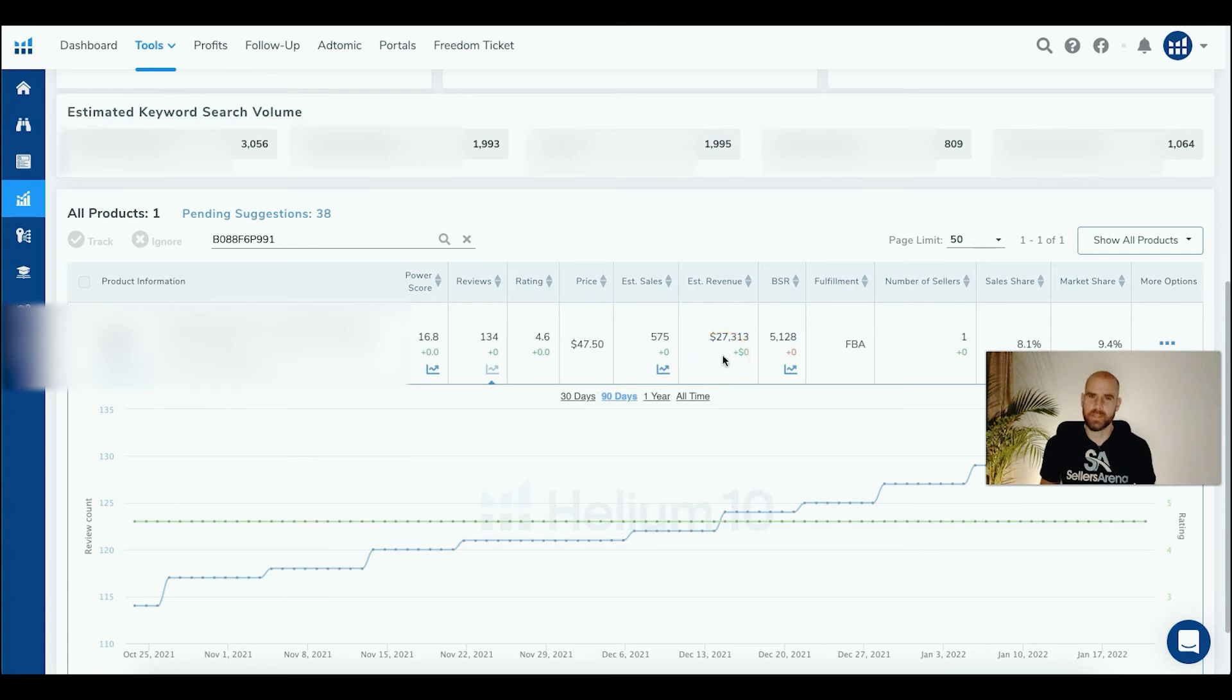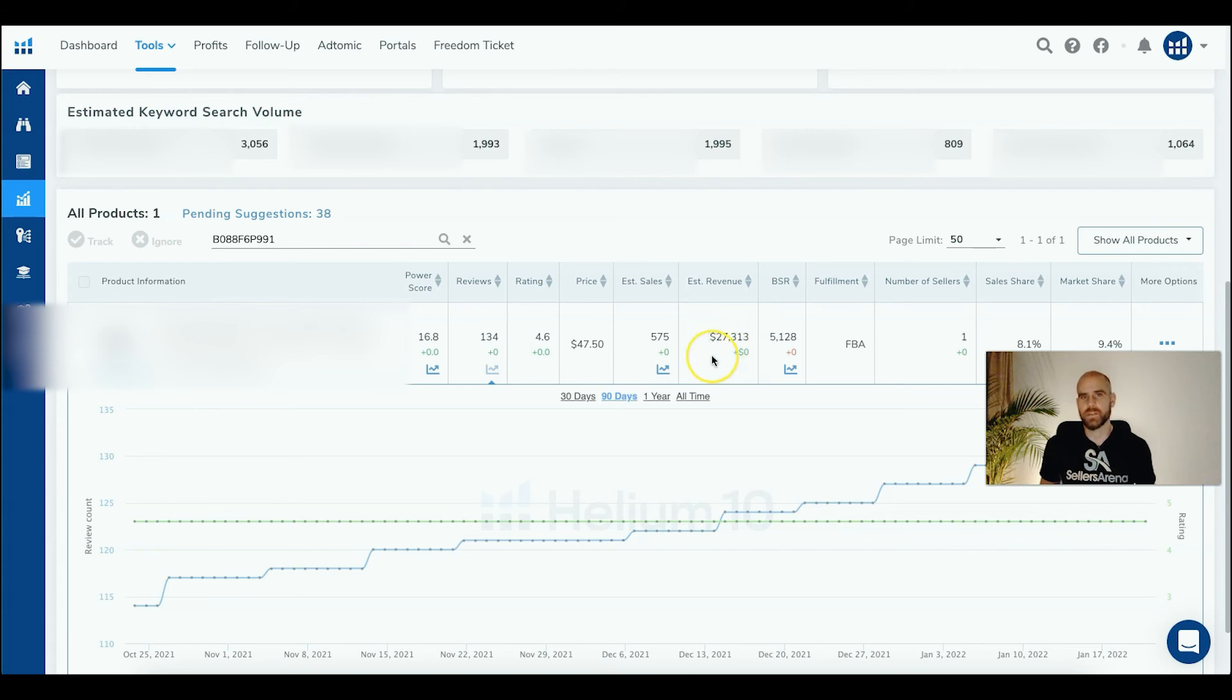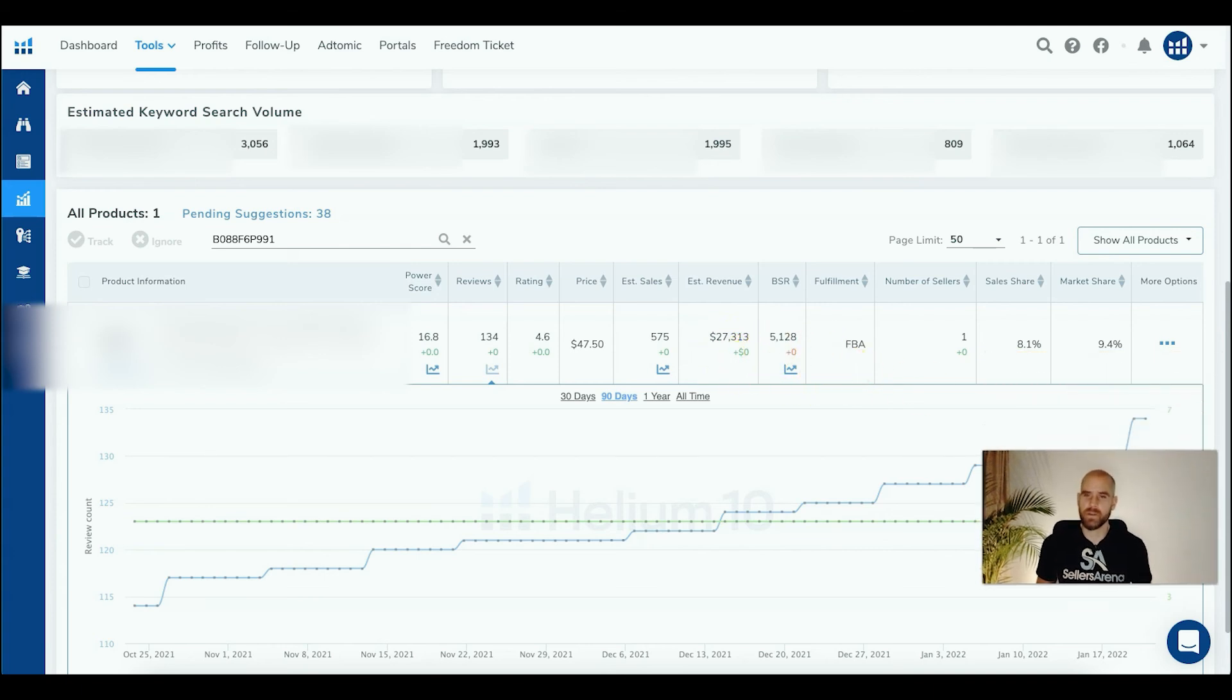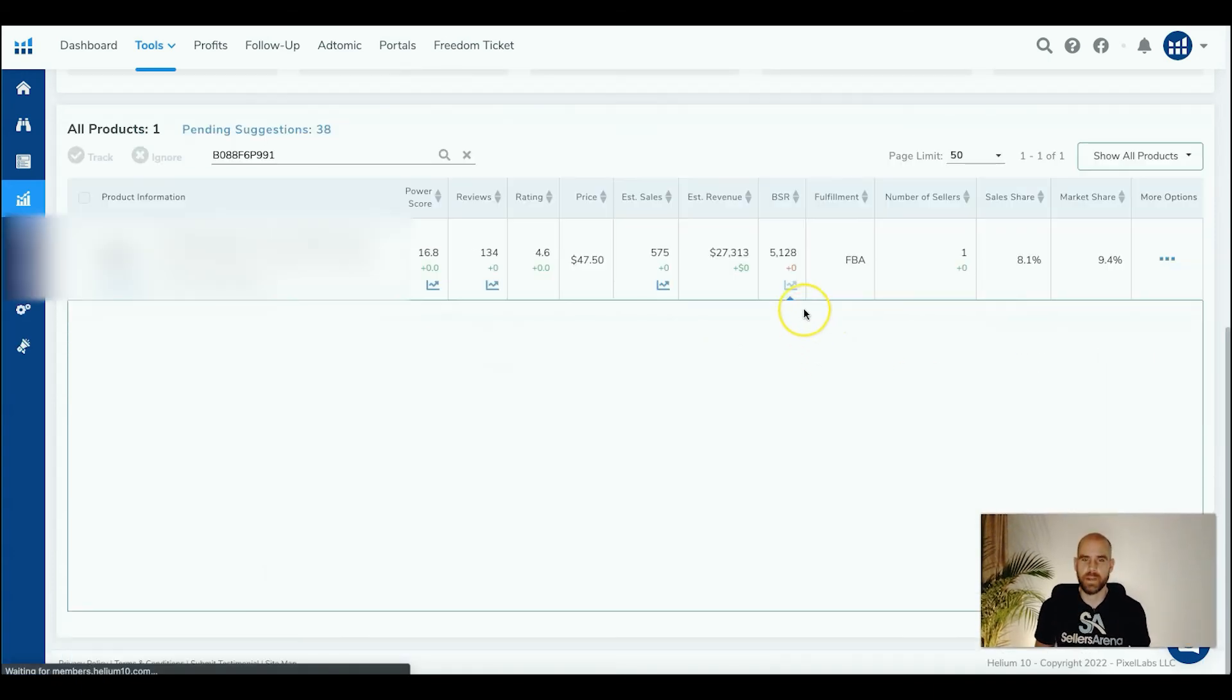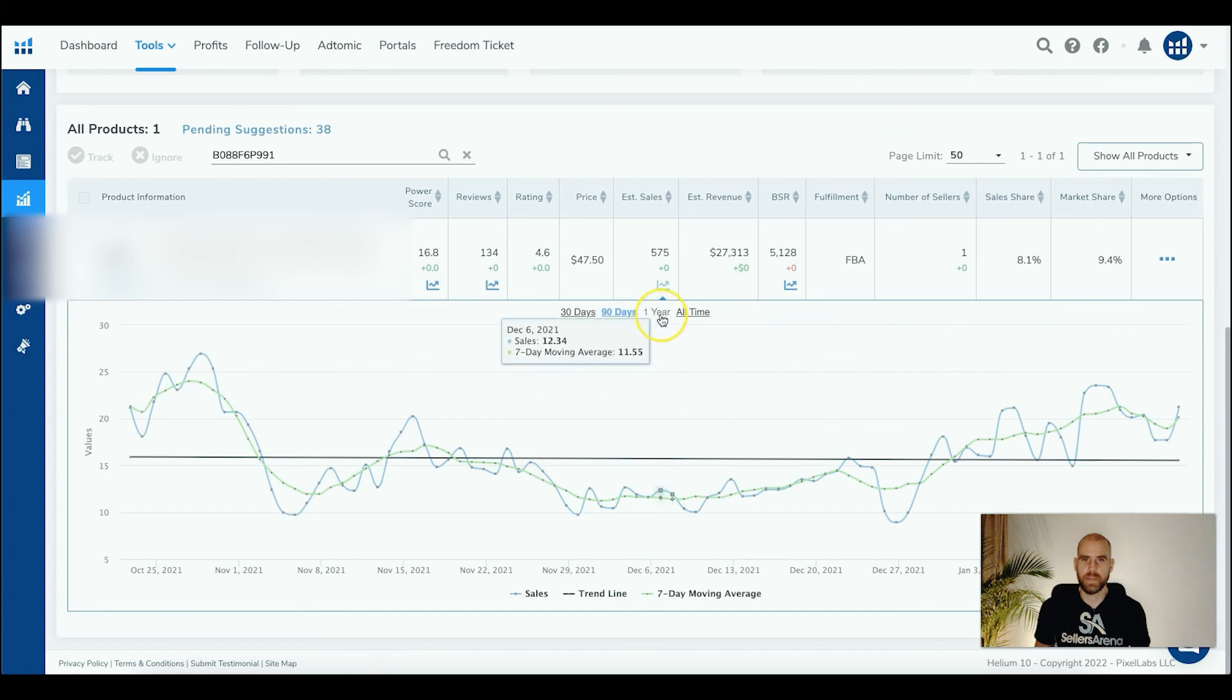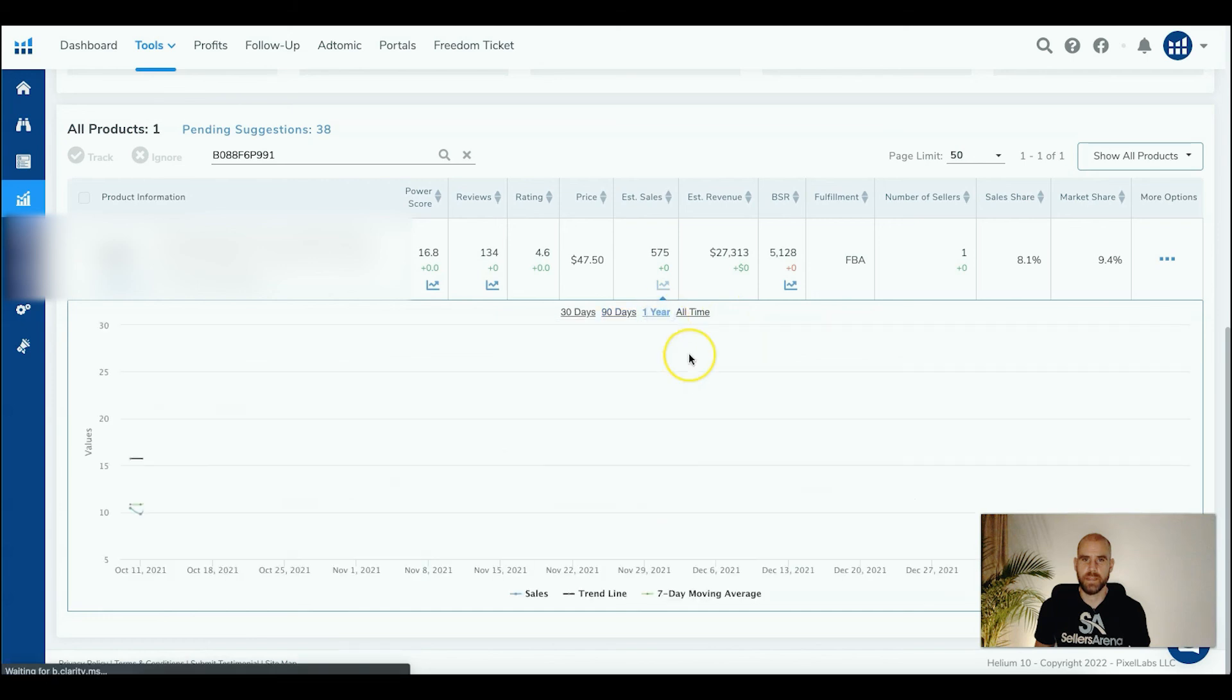If I start taking away some of their market share, I could really do some damage. There's a lot left on the table, $27,000 a month that this guy's doing, that I could potentially take a part of. You can see their BSR over time and get that charted out, kind of moving sideways over 90 days.